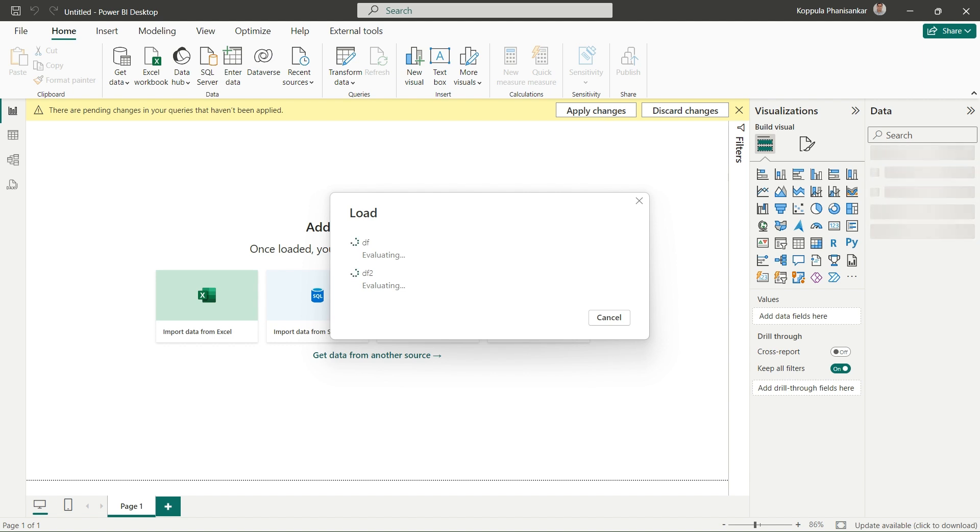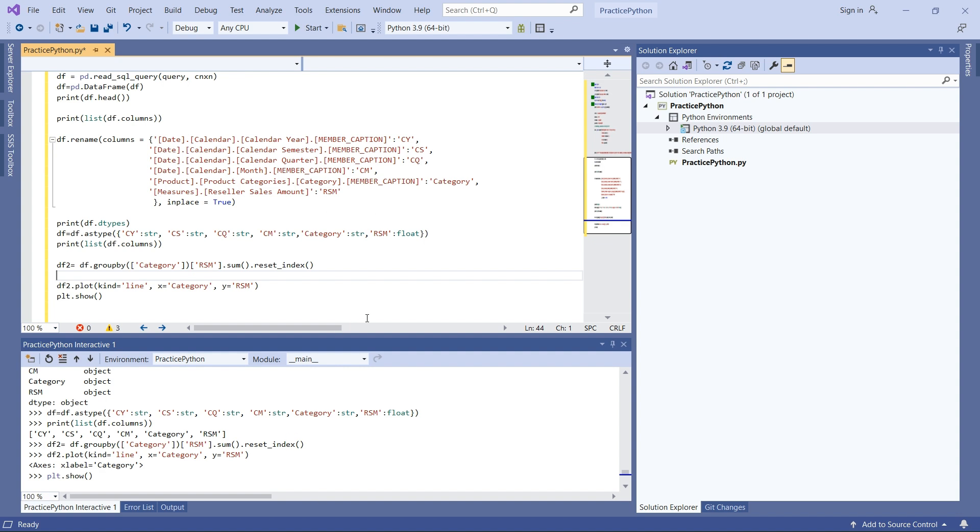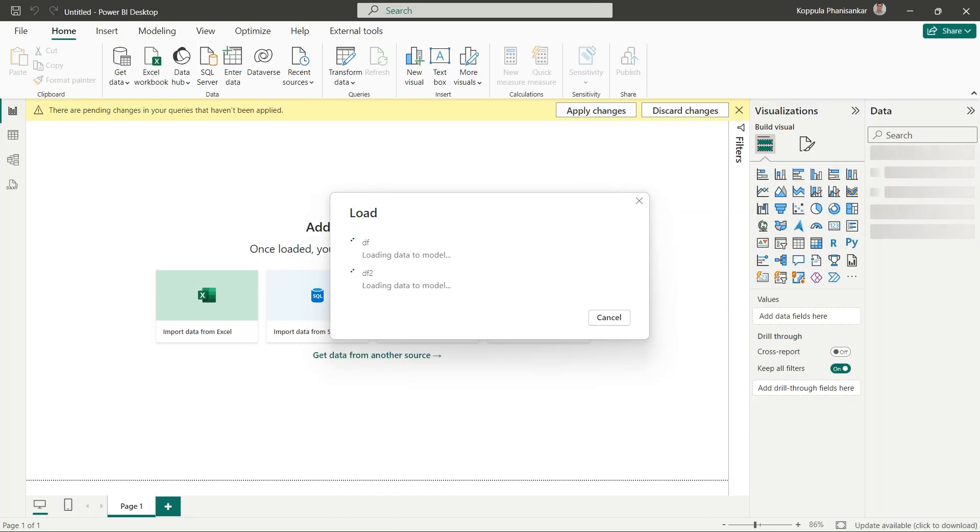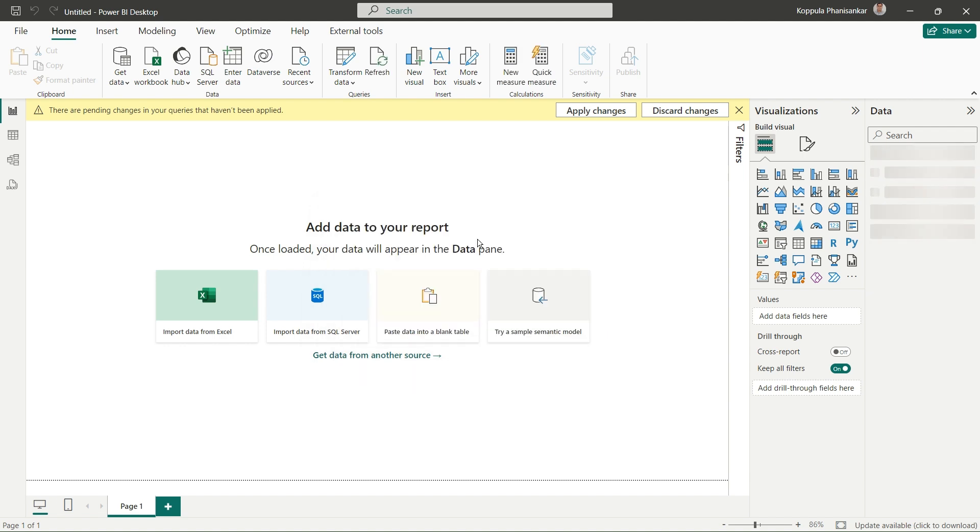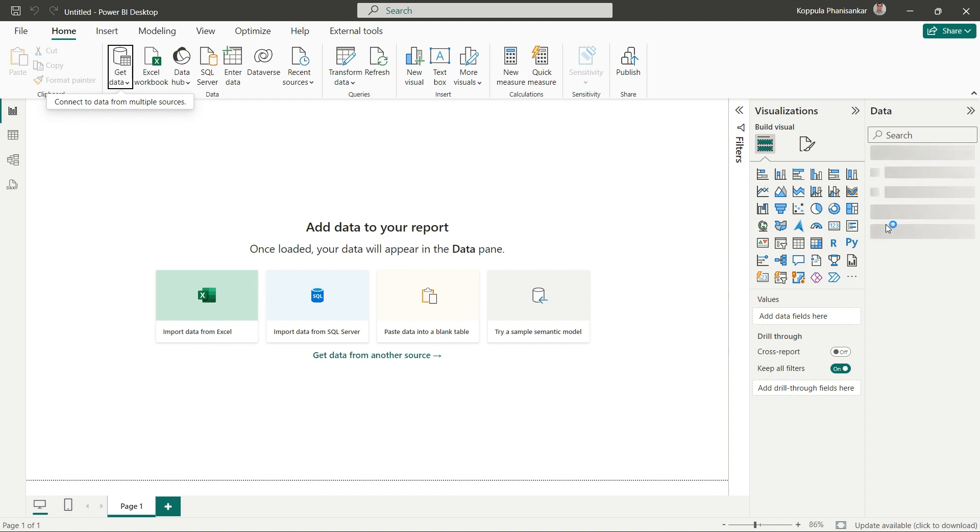While it's loading, I want to mention this is simple code. In your scenario, you can write many logics based on your business requirements and arrive at one clean dataframe. Using that dataframe, you can build wonderful Power BI reports. The data has now loaded, and the dataframe is ready on the right side.